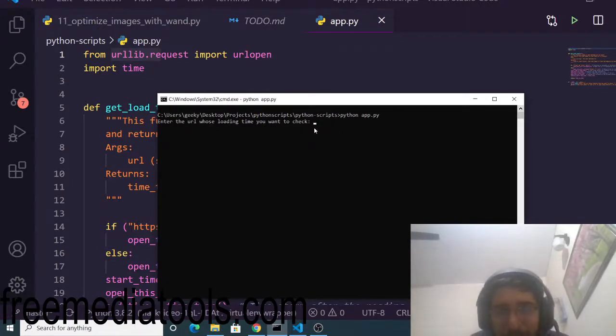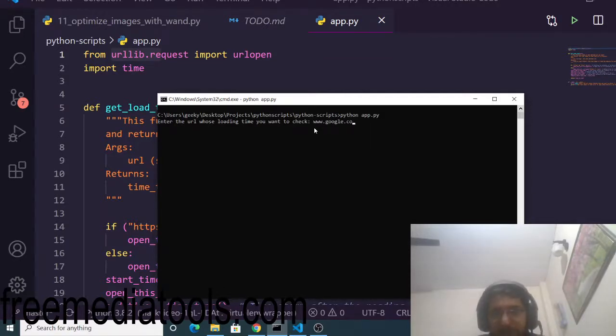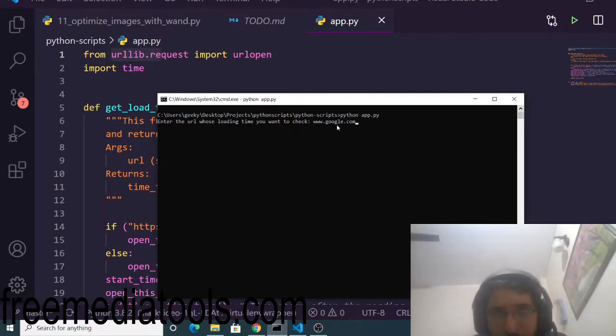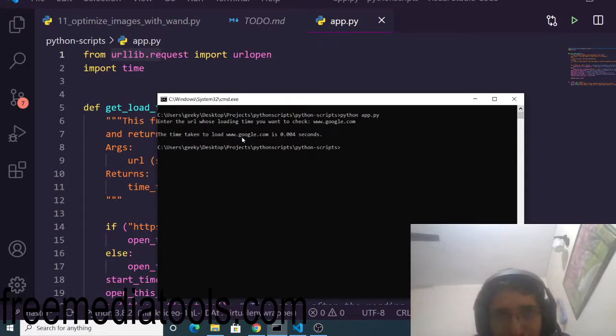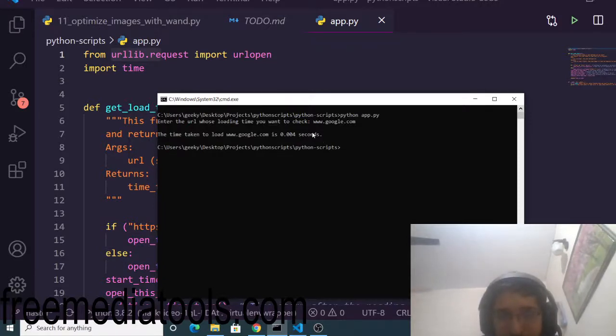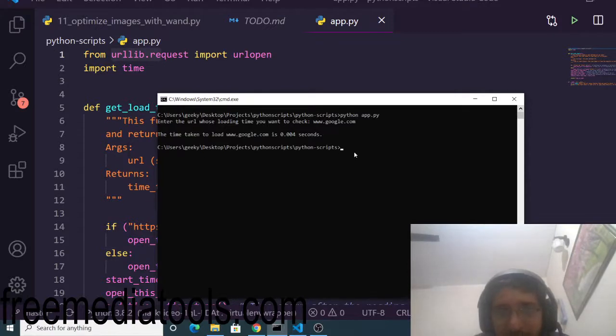Here I'll enter the website name. Let's suppose I want to check the loading time of google.com. I'll type www.google.com, and you'll see the time taken to load google.com is 0.004 seconds.